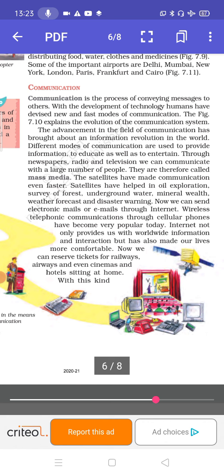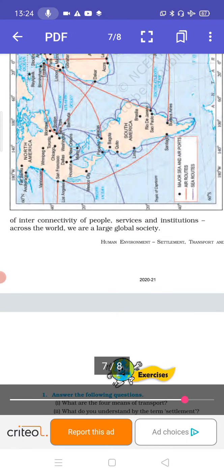Now we can send electronic mails or emails through the internet. Telephonic communication through cellular phones has become very popular today. The internet not only provides worldwide information and interaction but has also made our lives more comfortable. Now we can reserve tickets for railways, airways, and even cinemas and hotels, sitting at home. With this kind of interconnectivity of people, services and institutions across the world, we are a large global society.